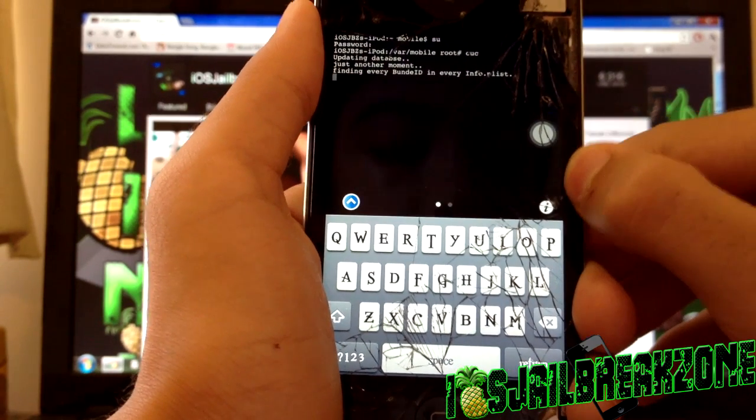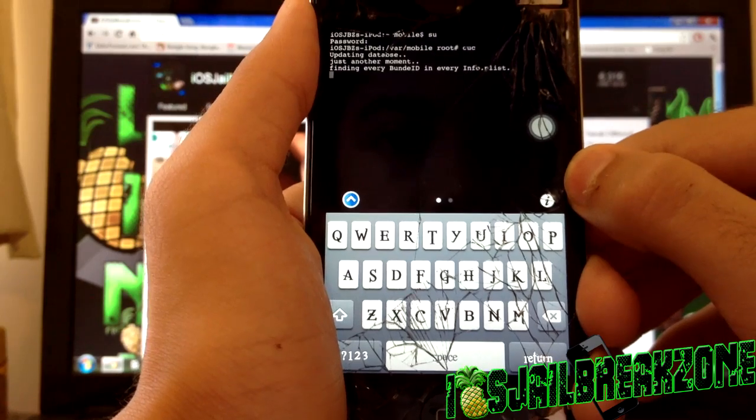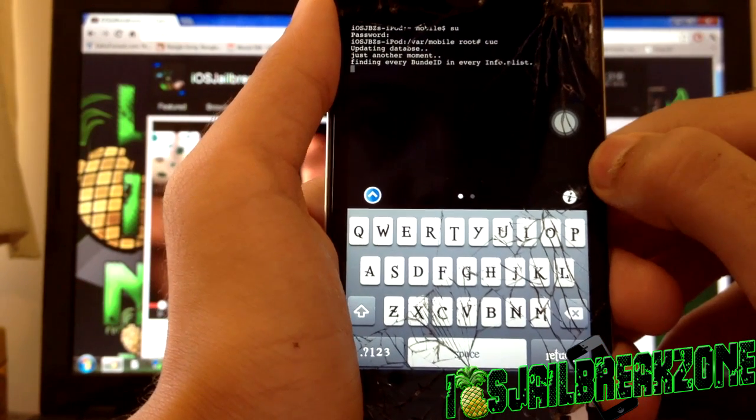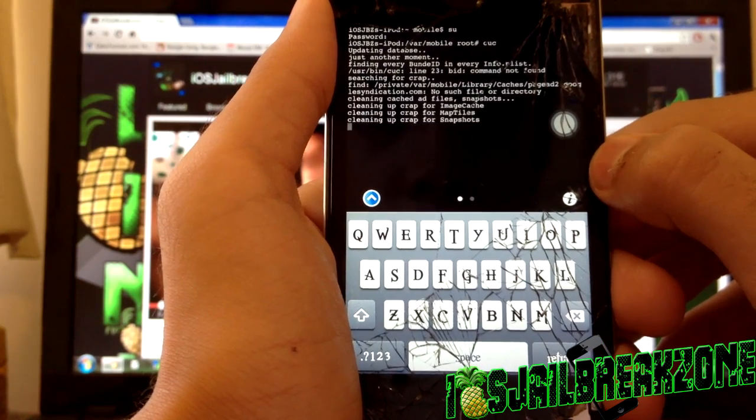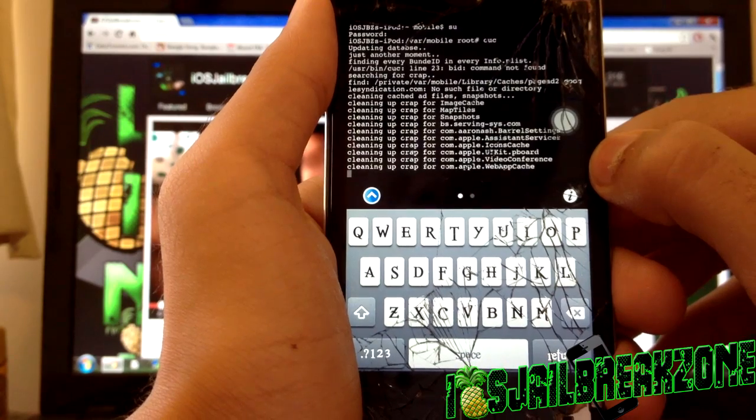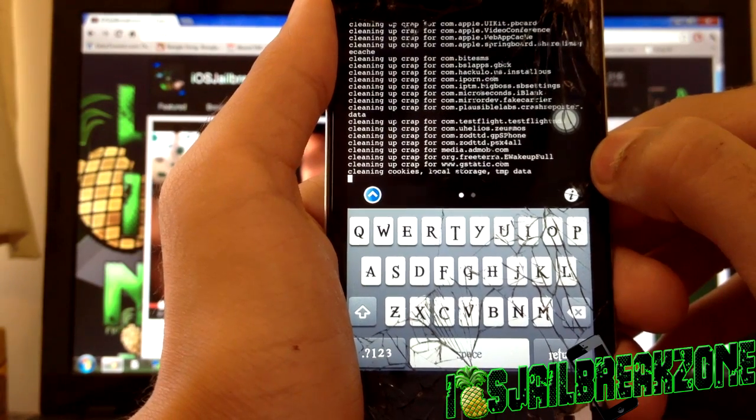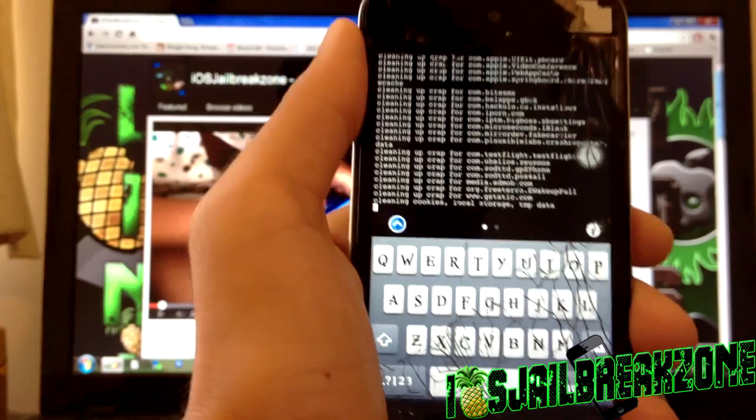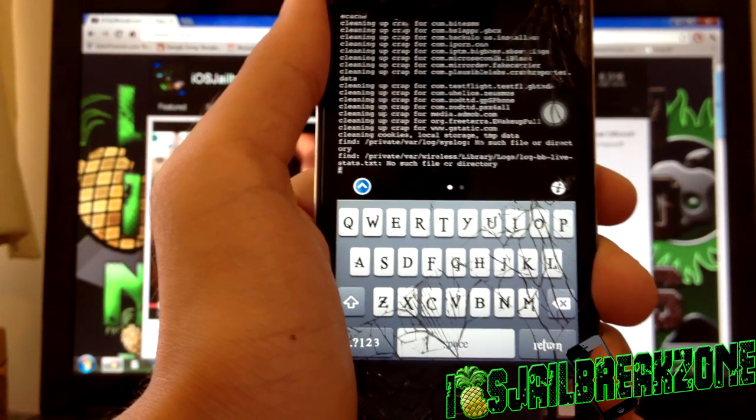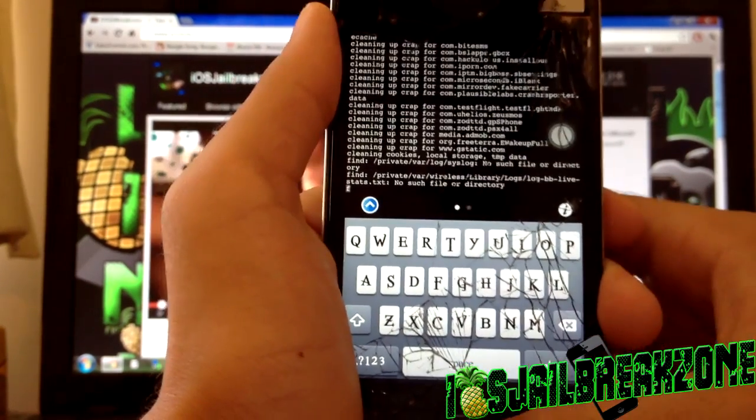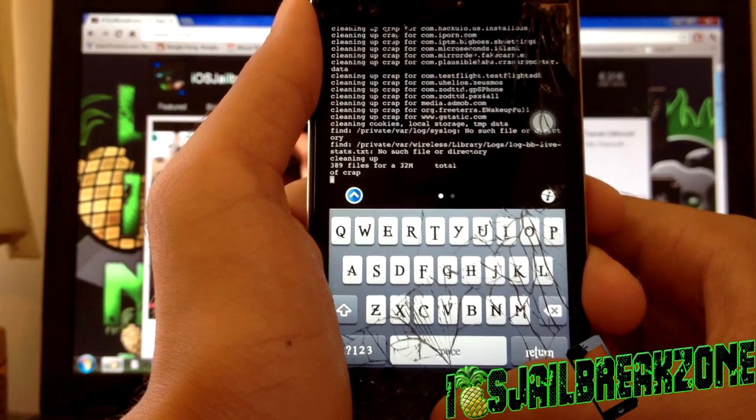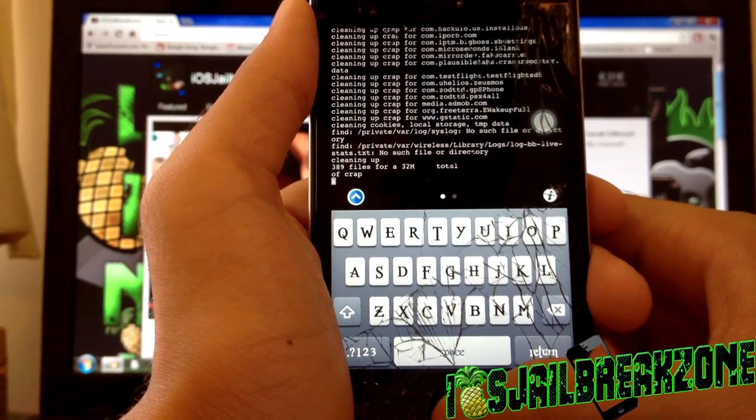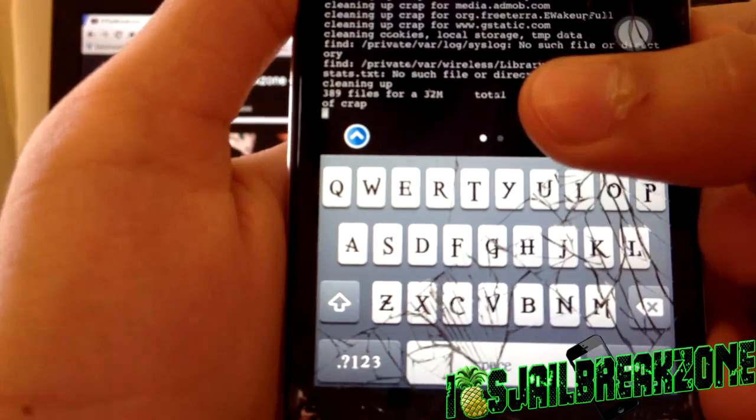But yeah, let's see how it goes with iOS 6.0.1. As you can see it's cleaning up now, does take a while but it's worth it. You can run this as many times as you like: 10 times a day, 10 times a month, whatever. For me, I think twice, three times maximum a week is enough but no more than that.